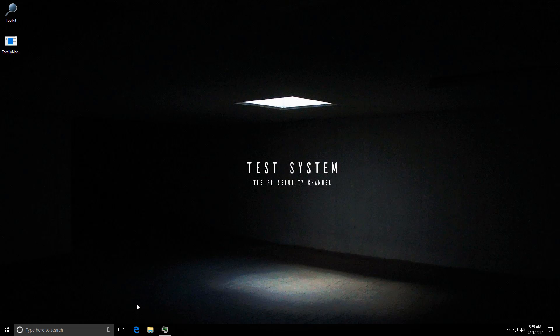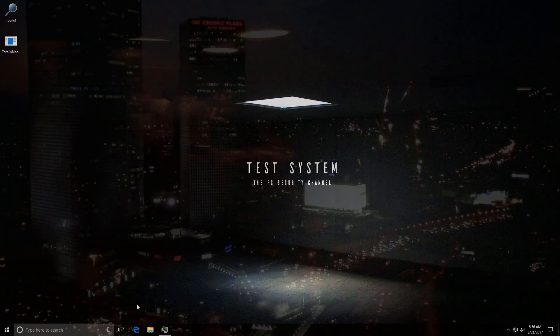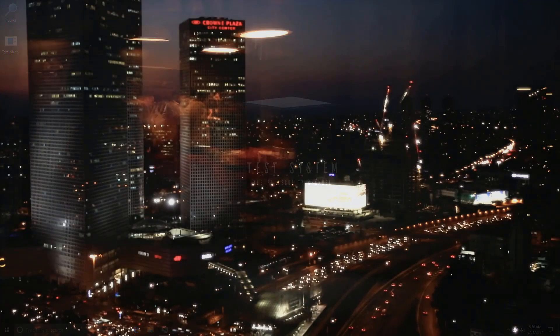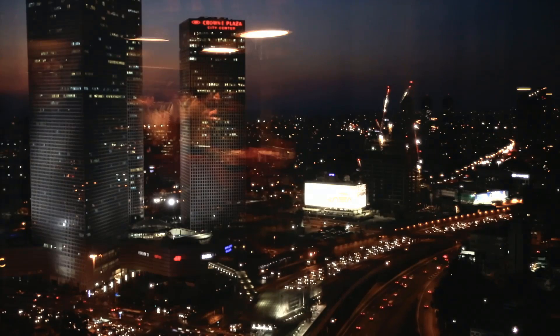So once again, I hope you found this video helpful. This is Leo from the PC security channel. Thank you for watching and as always, stay informed, stay secure.